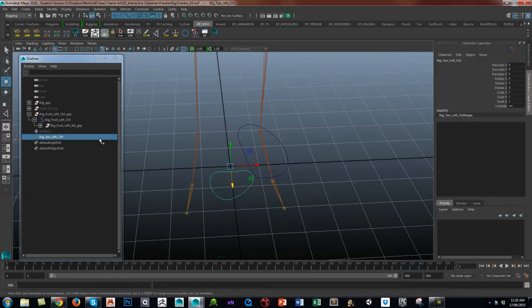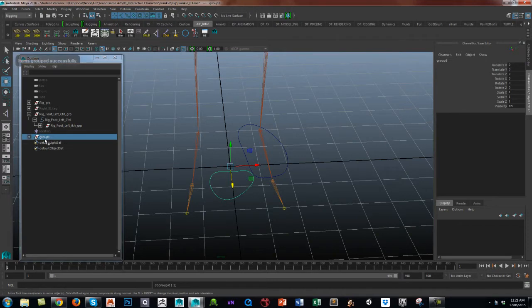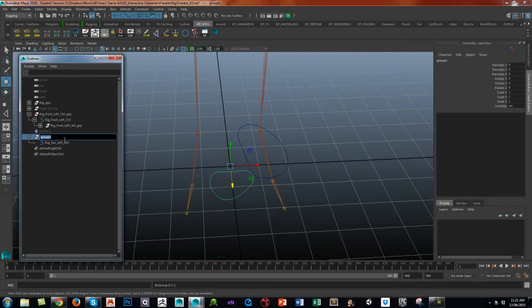Again, we're going to group it because that's going to absorb the translate and rotate values. I'm going to name it the same as the control but give it underscore GRP at the end.